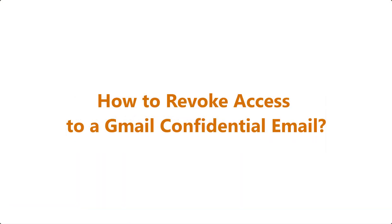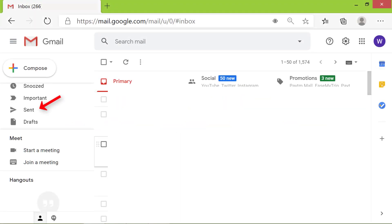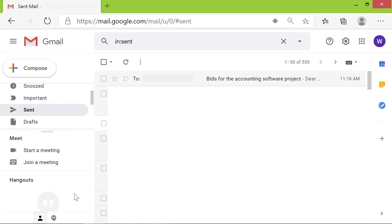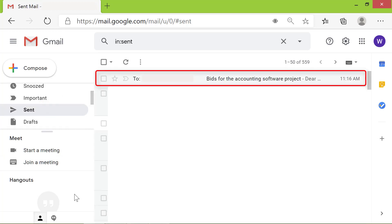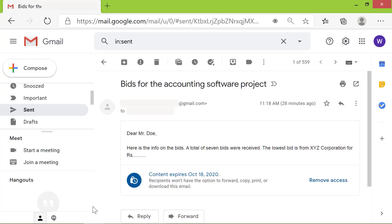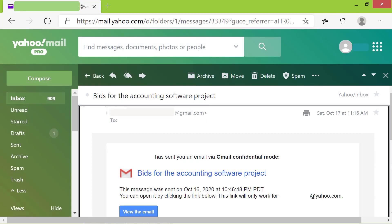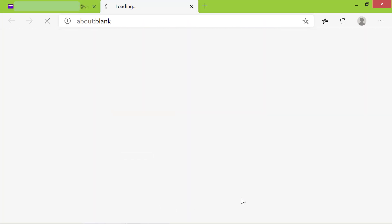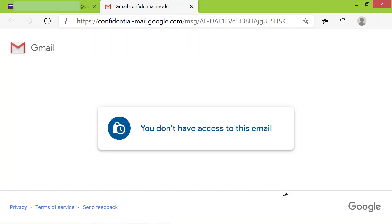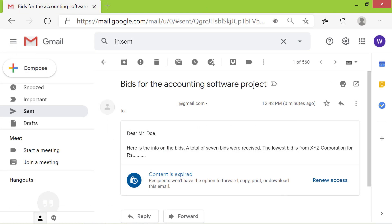To revoke access to a Gmail confidential email, log in to your Gmail account and click Sent. Click the subject line of the confidential email for which you wish to revoke access. Click 'Remove access'. When the recipient tries to open a revoked confidential email, a message will display. If you want to provide access again, click 'Renew access'.